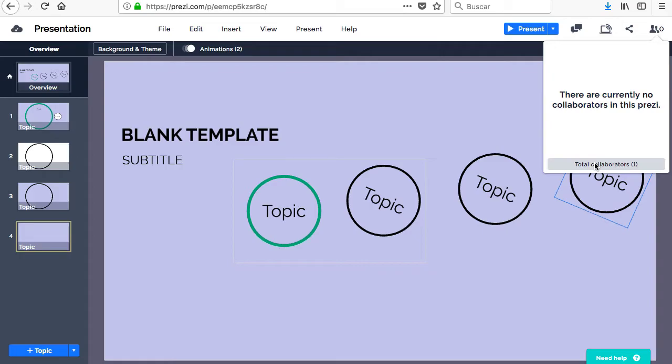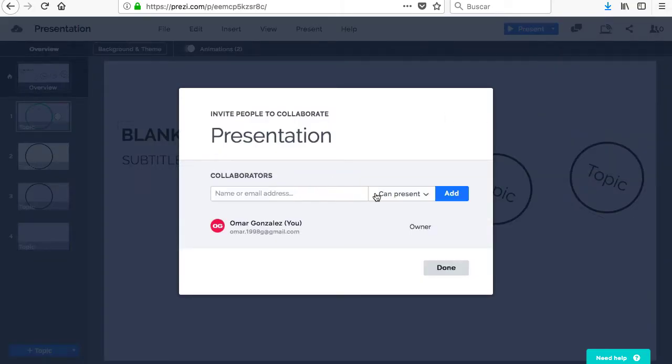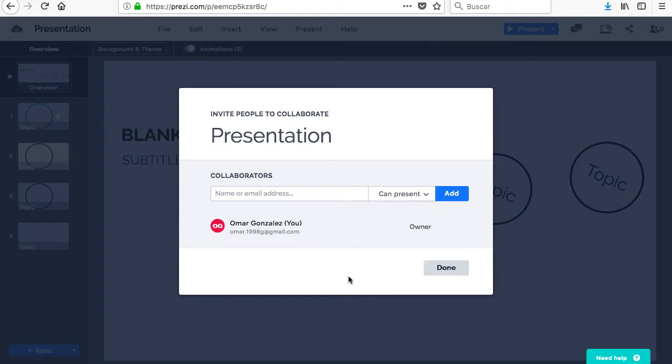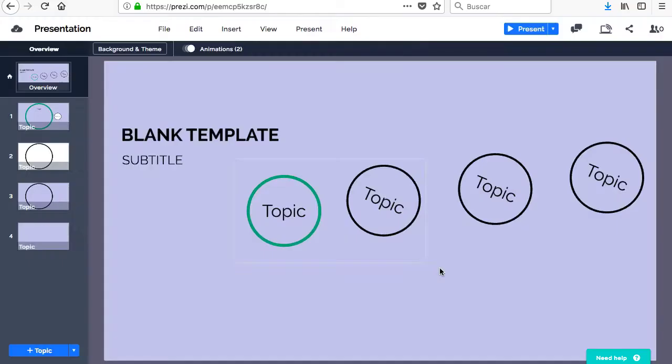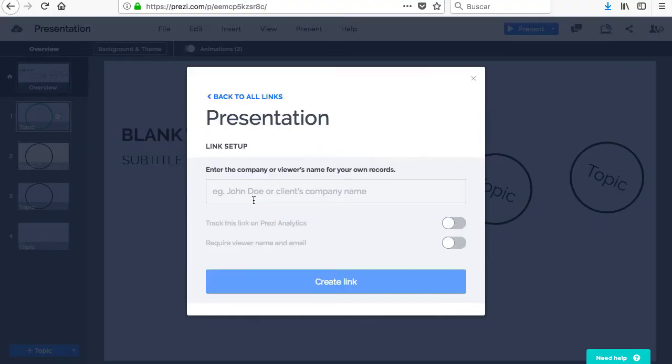Other people can be given the option to comment, present and or edit the Prezi by clicking on the Contributors button in the upper right corner. You can see the number of collaborators in the drop-down menu and, after entering your name or email and selecting the permissions that you want to grant, click on Add and Done.